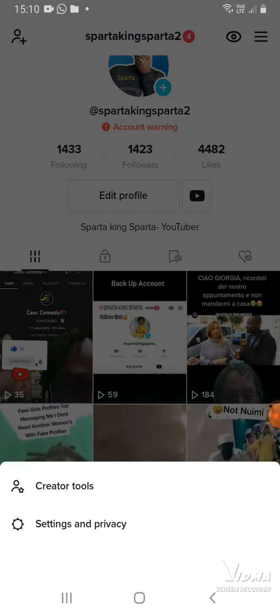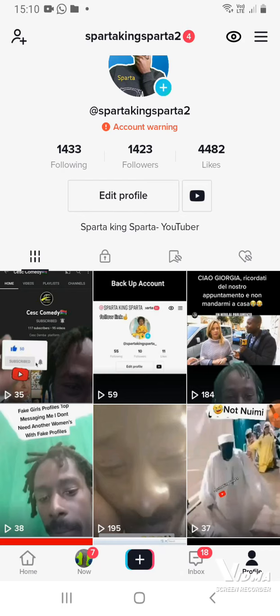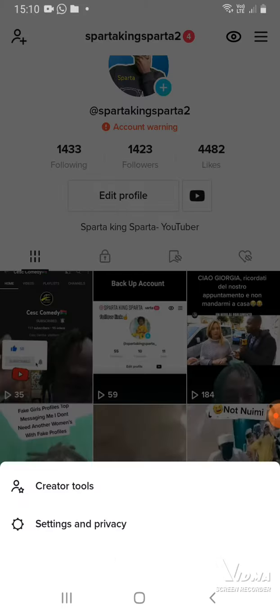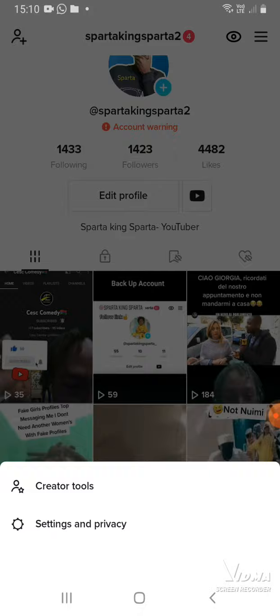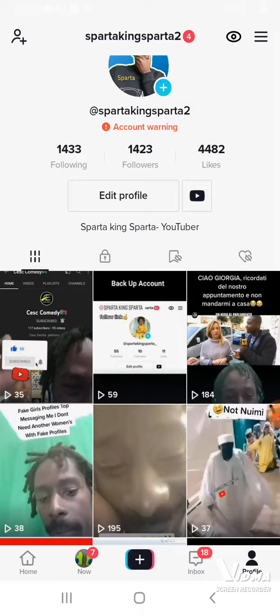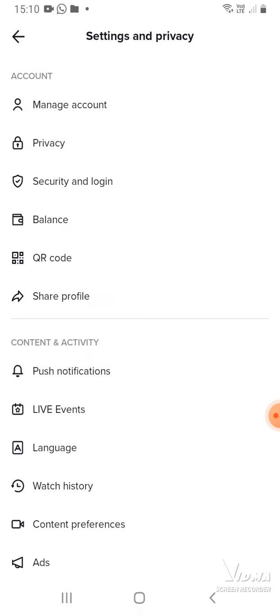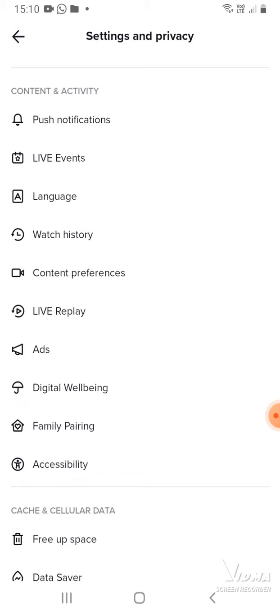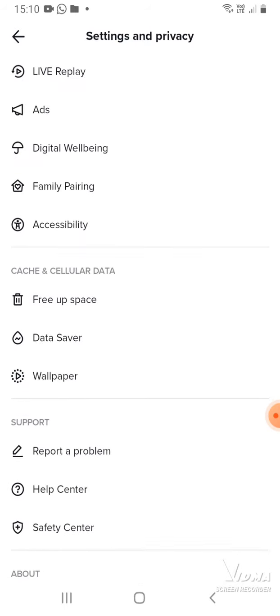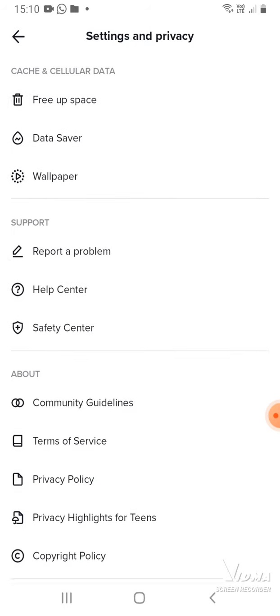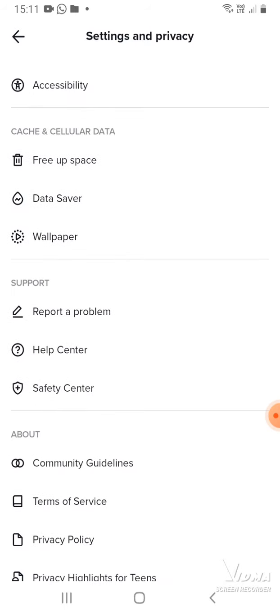on top near your profile name. Press the three dots to go to settings and privacy. After that, scroll down until you see support, report help, and safety center.